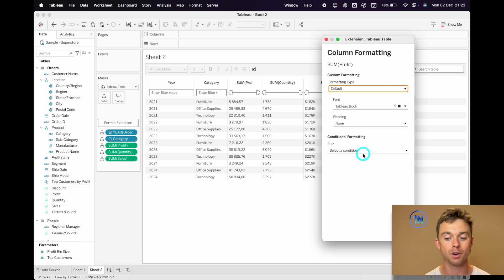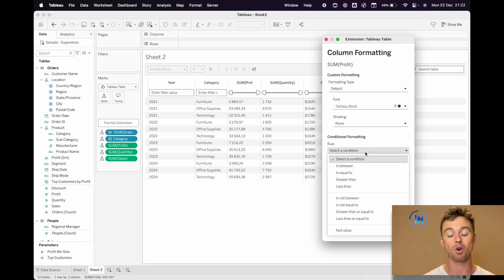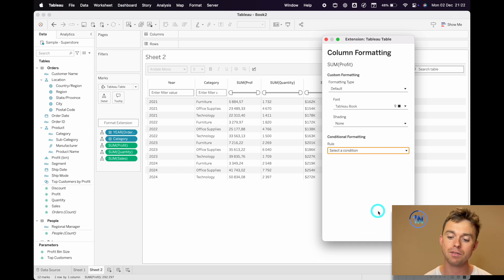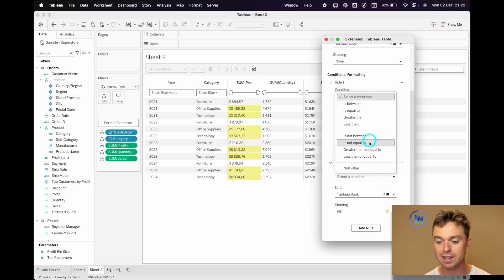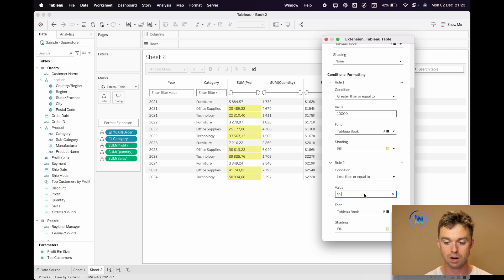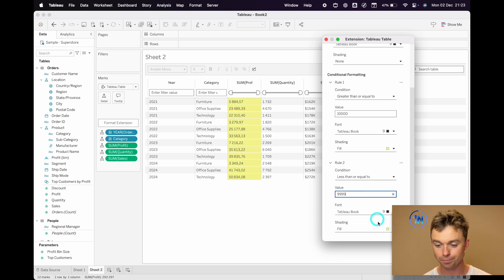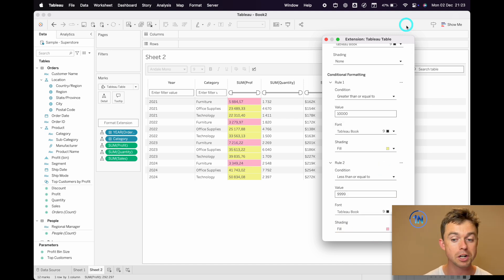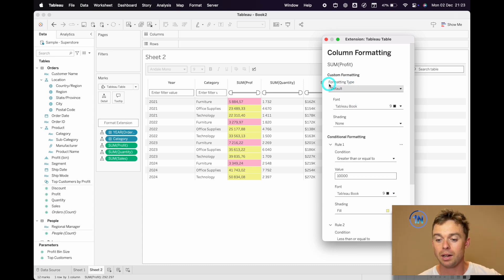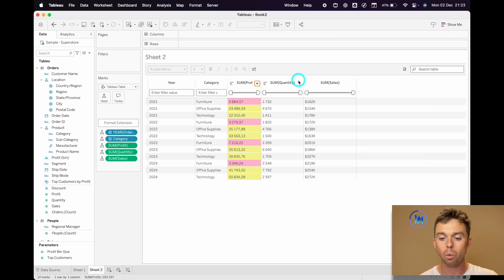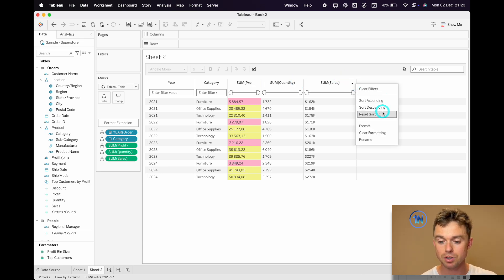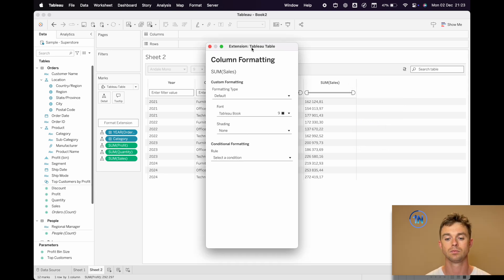We can choose our own color scale, or go back to default and set up conditional formatting, which is very similar to Excel. For Sum of Profit, we could say: if this is greater than or equal to 10,000, then you've hit your target — fantastic. And if it's less than or equal to 9,999, then you have not hit your target. Something like that. Now let's also add data bars to our Sum of Sales. Here's the Sum of Sales format, and we're going to change this to data bars and show the mark text.